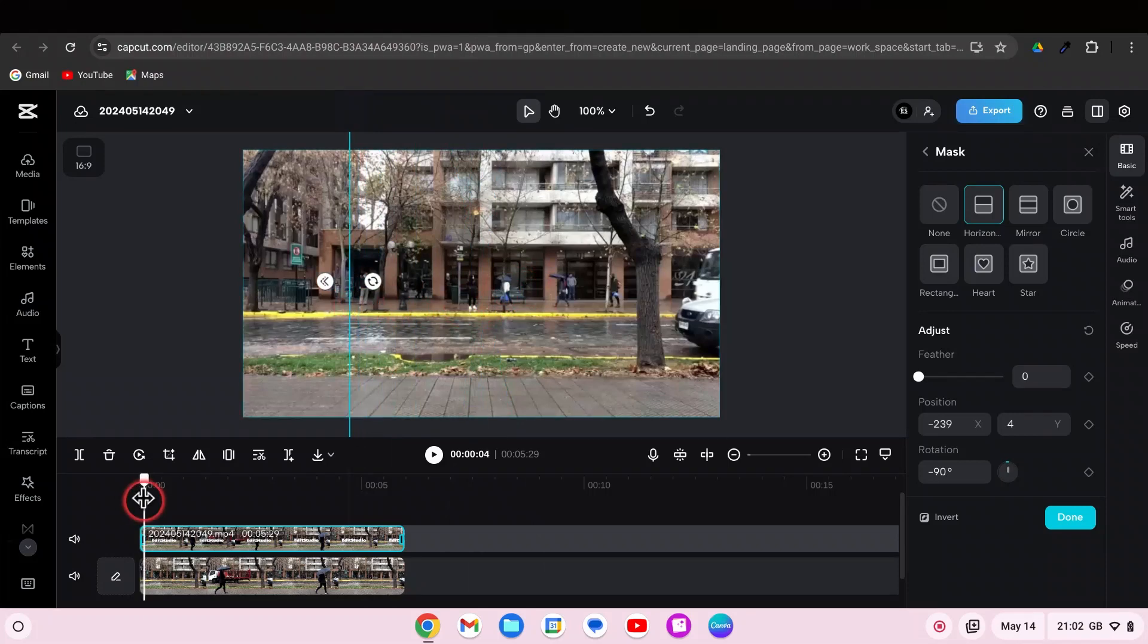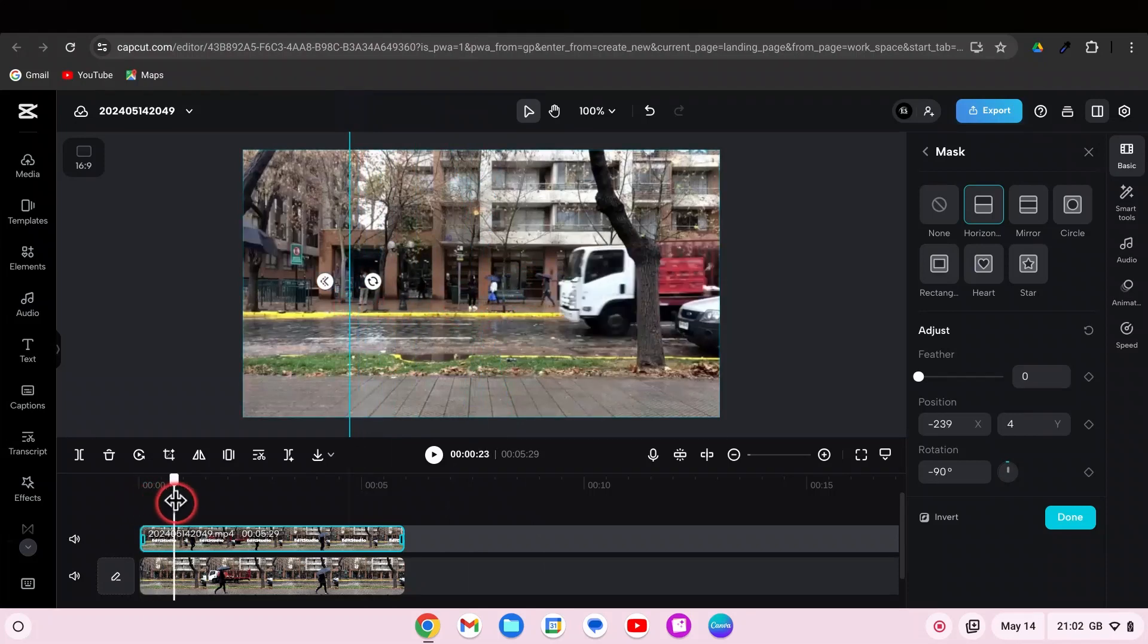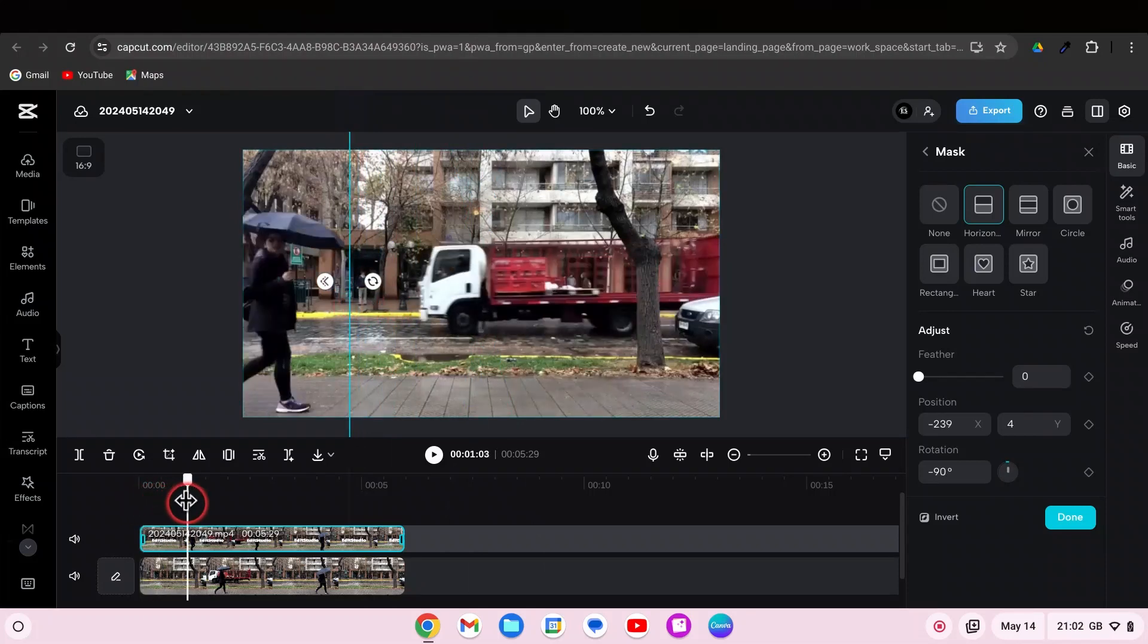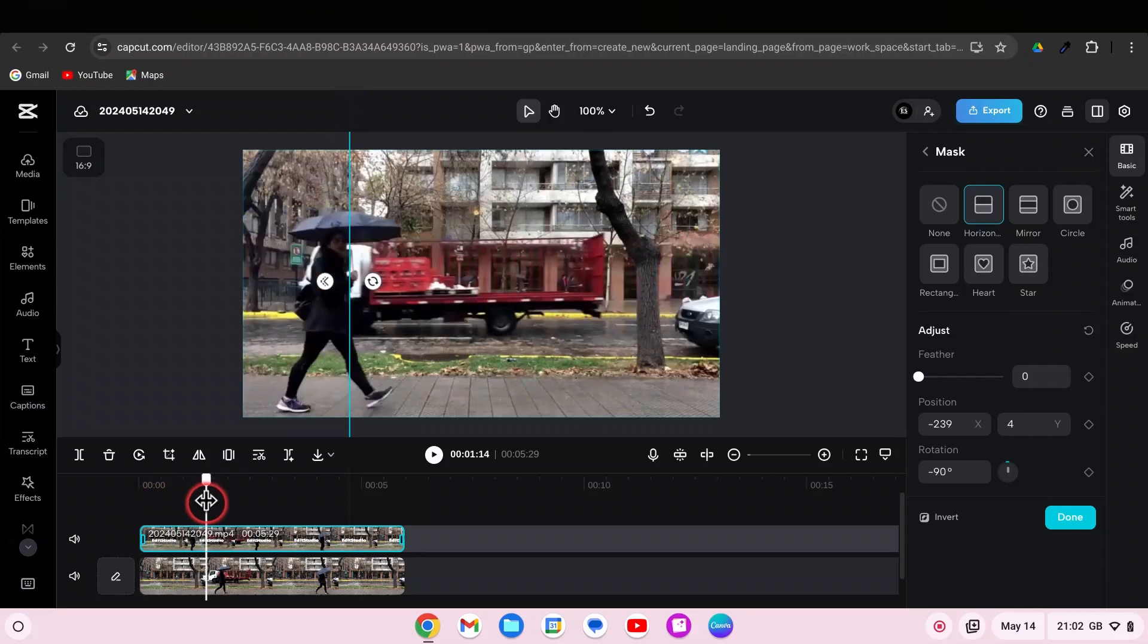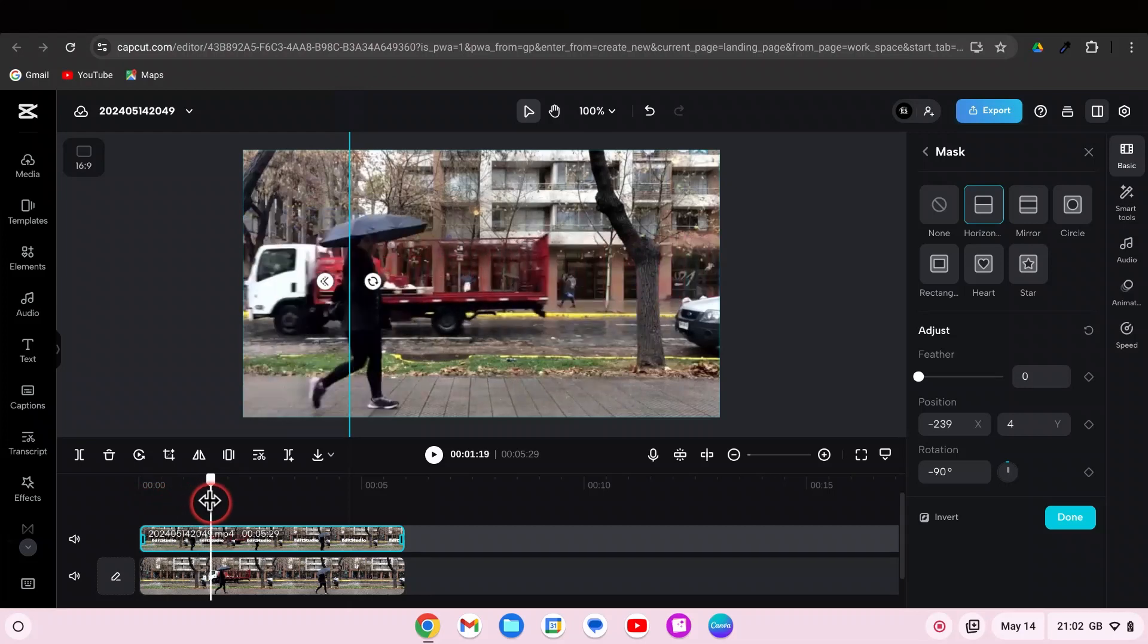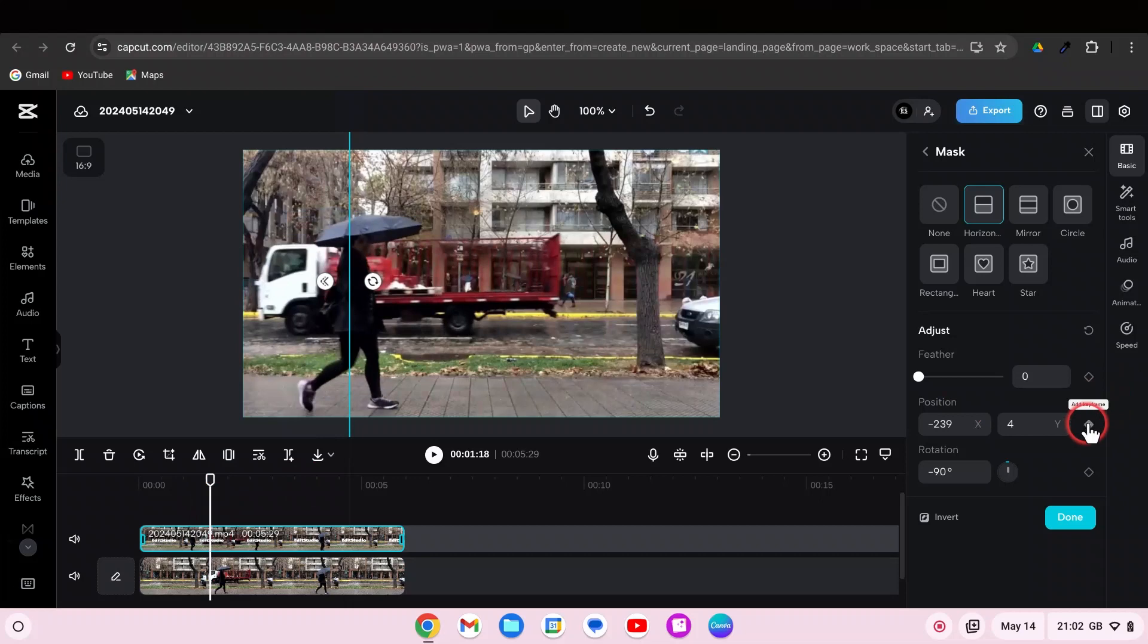Now it's time to add keyframes. Position the playhead where you want the text to start revealing. Add your first keyframe on the video with the text at the position.